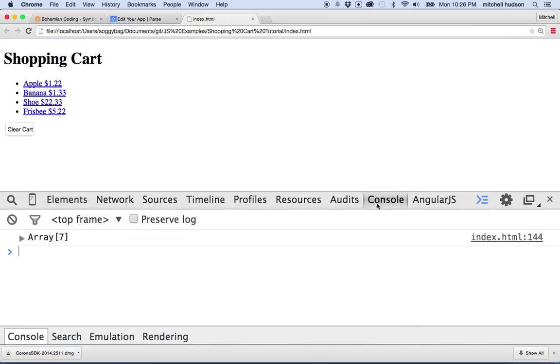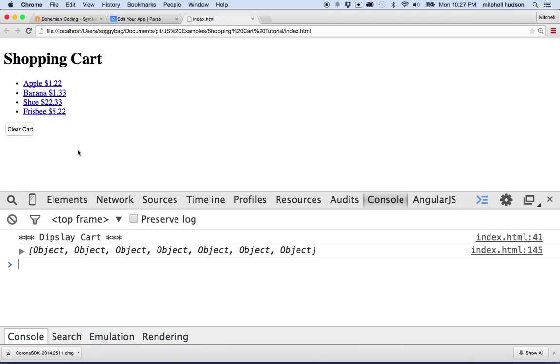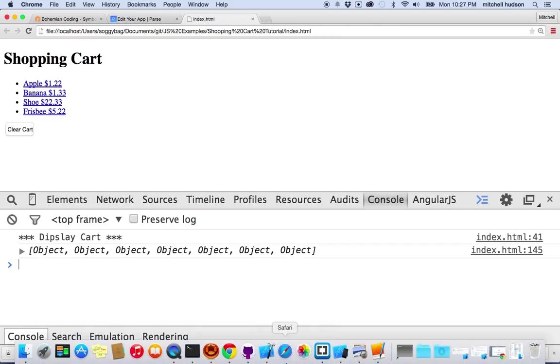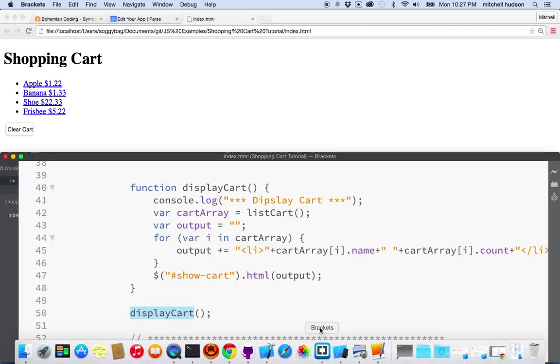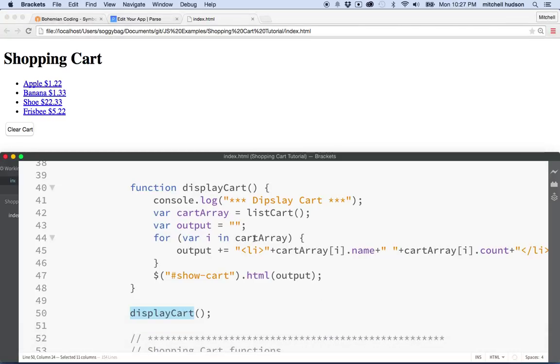We'll switch over to the JavaScript console here. And then I'm going to refresh the page. Oh, look, it says display cart, and then it lists all the objects here. So we must have another console message that's doing this. But it said display cart first. Hmm. So it is working, but it's not displaying anything. Let's do another test.